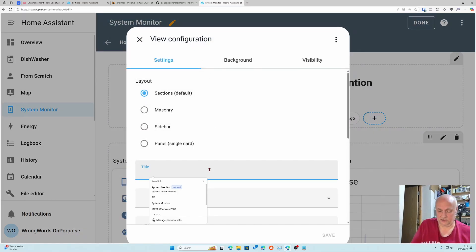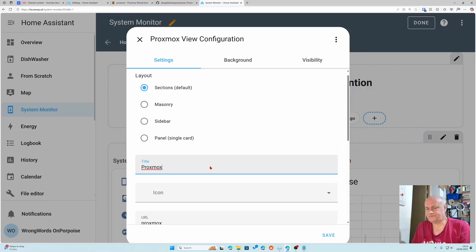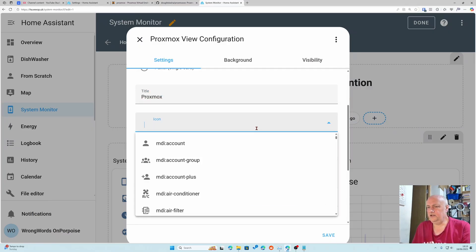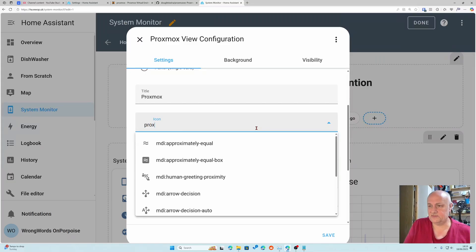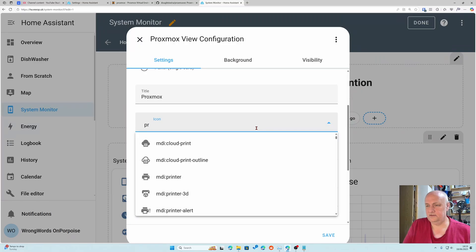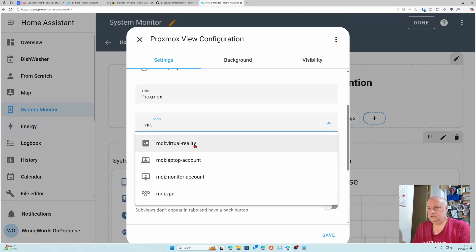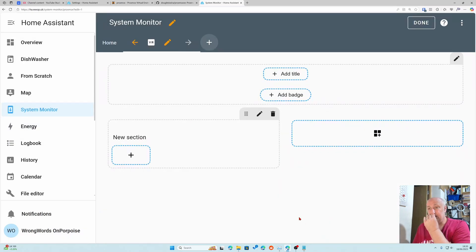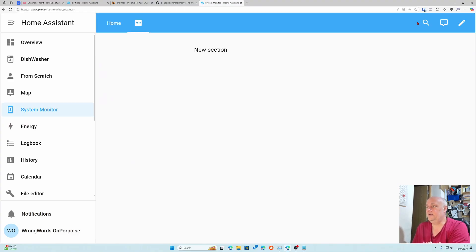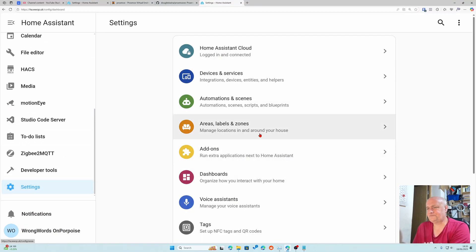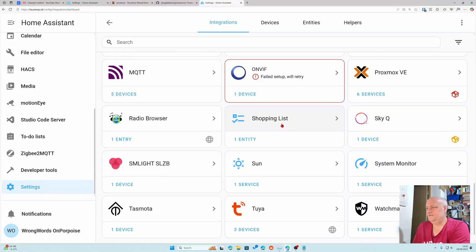I'm actually going to edit the dashboard and create a new tab. I'm going to call it Proxmox. Icon wise I'm not sure whether there is a Proxmox icon. Let's try virtual reality. I've got a virtual reality set up now.